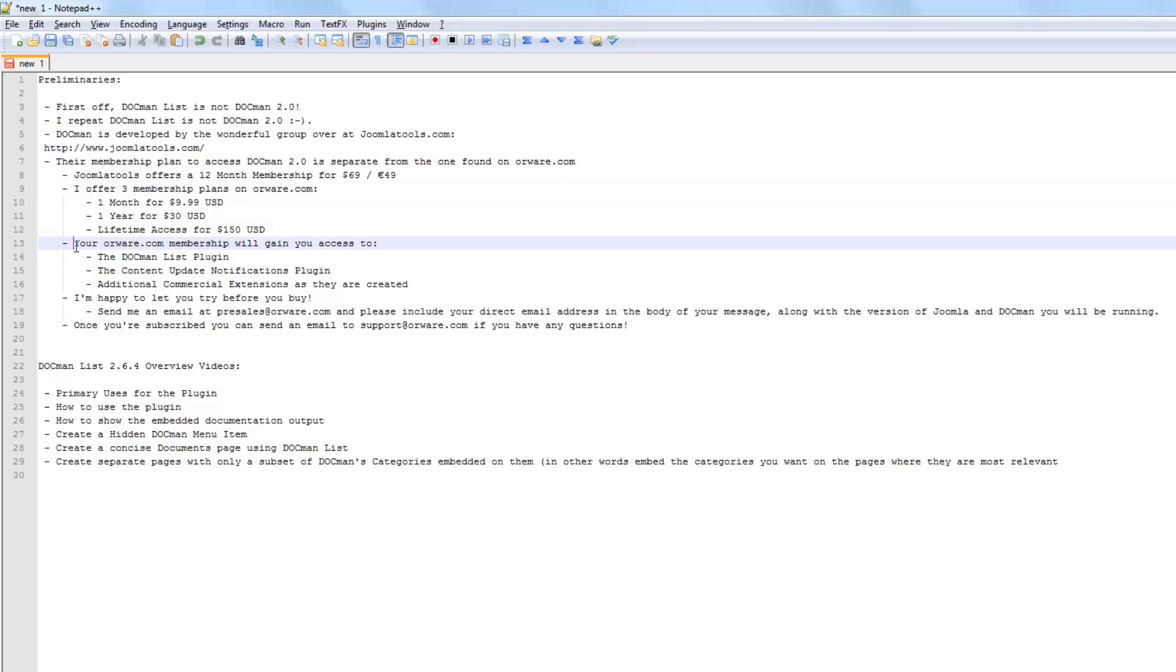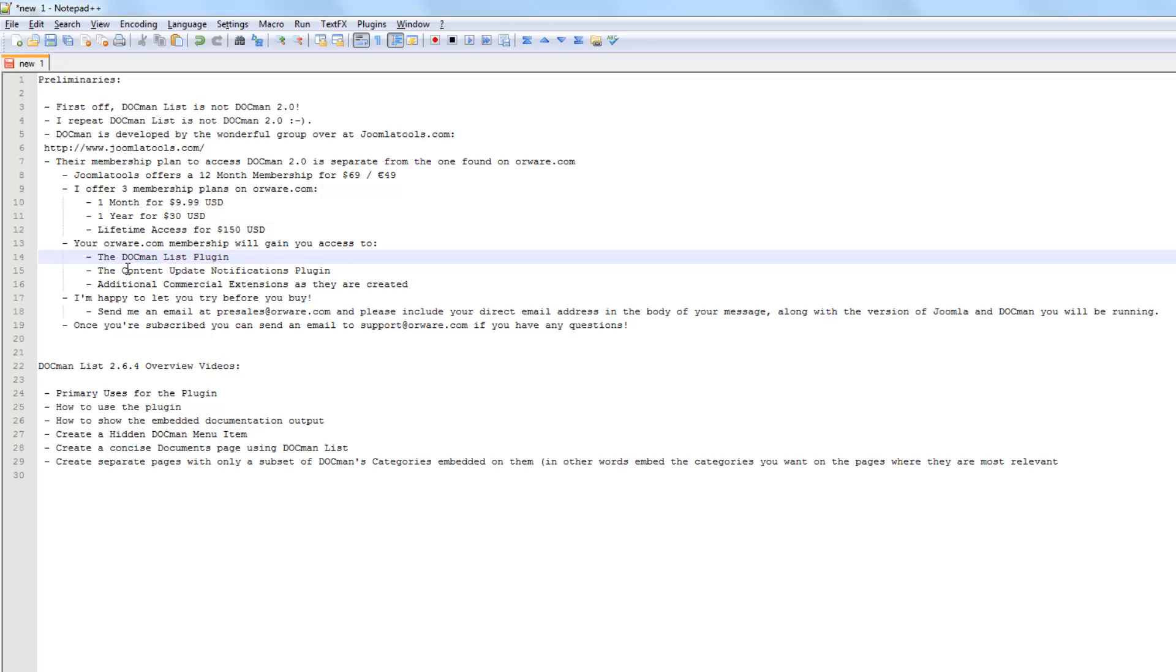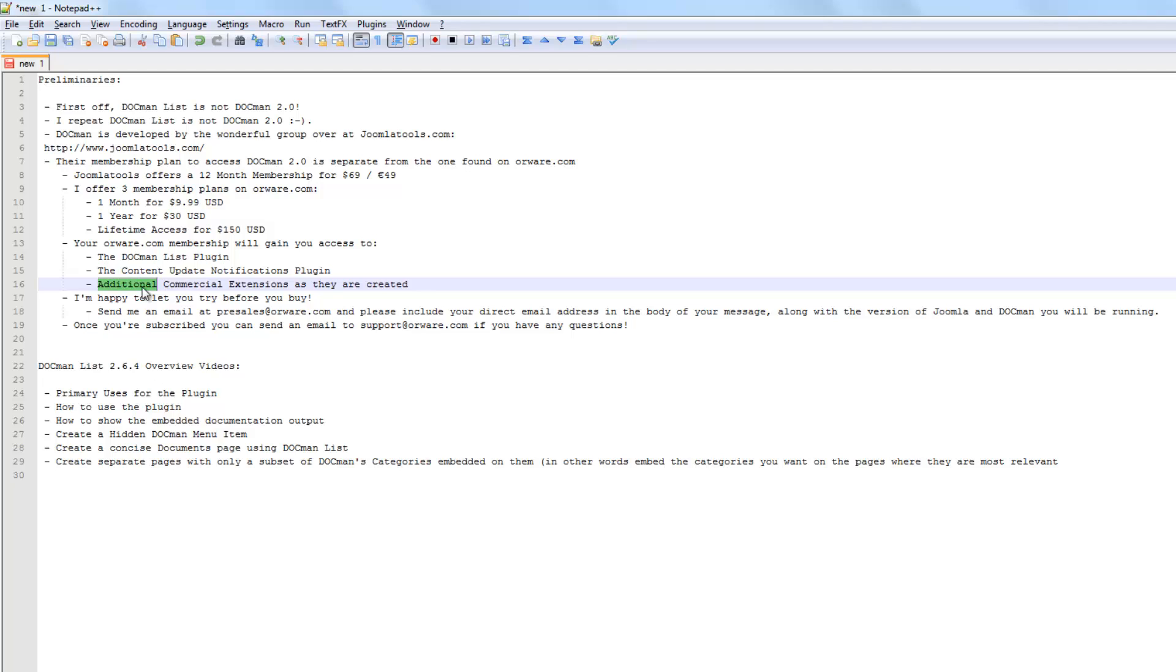On my website, the Orware.com membership will gain you access to the DocManList plugin, the content update notifications plugin, and any additional commercial extensions that are created by myself.